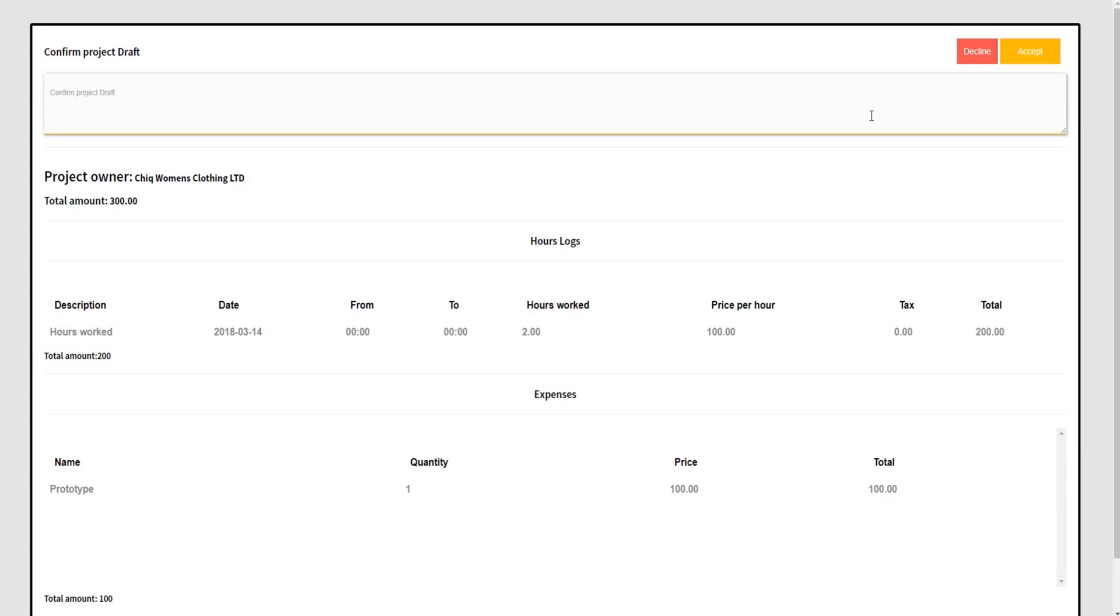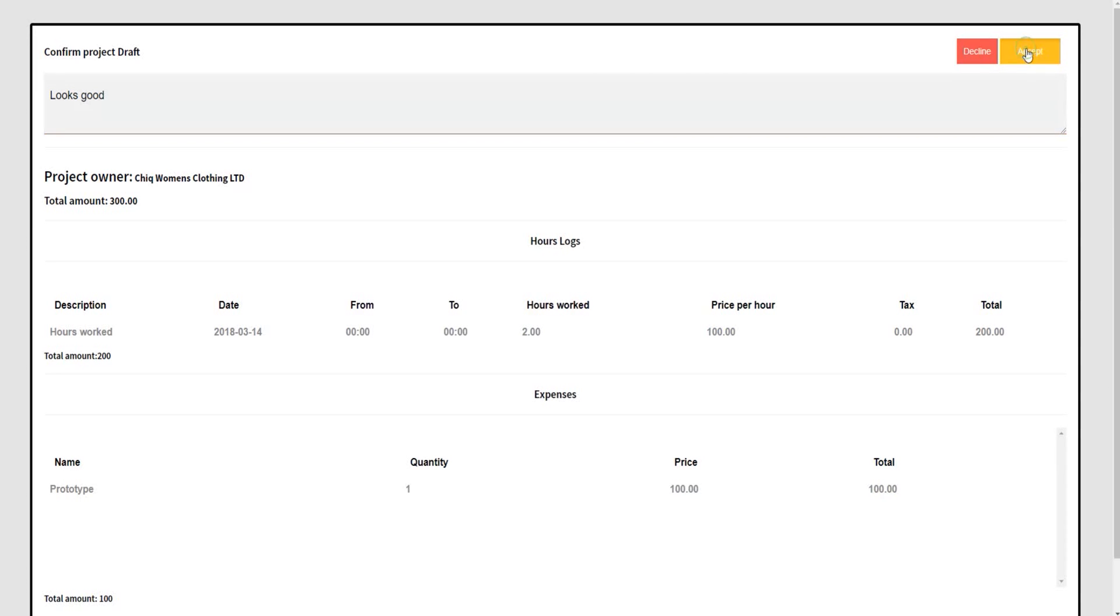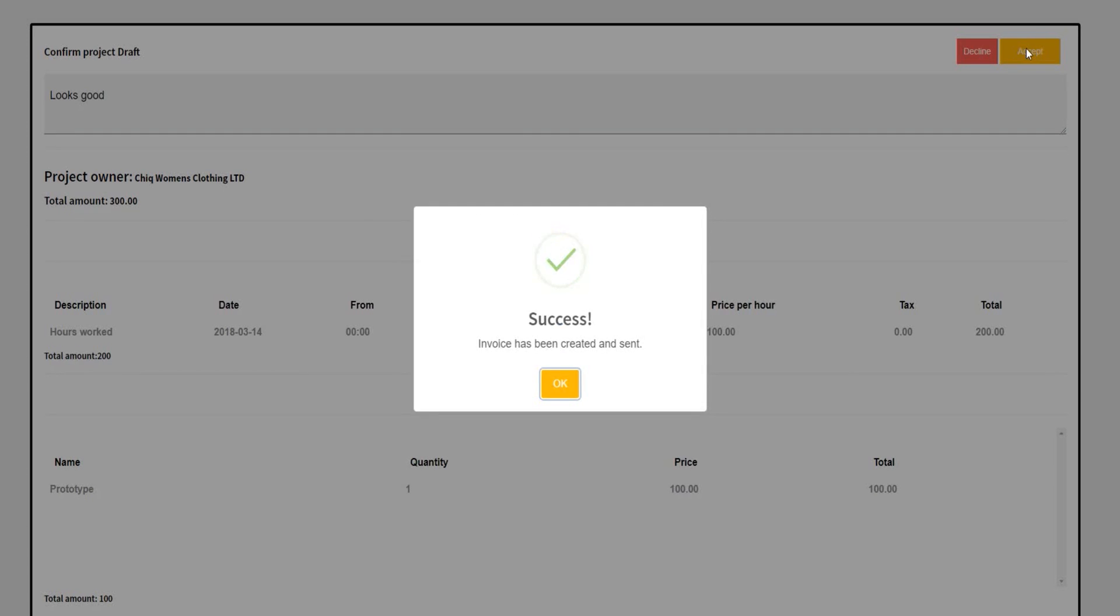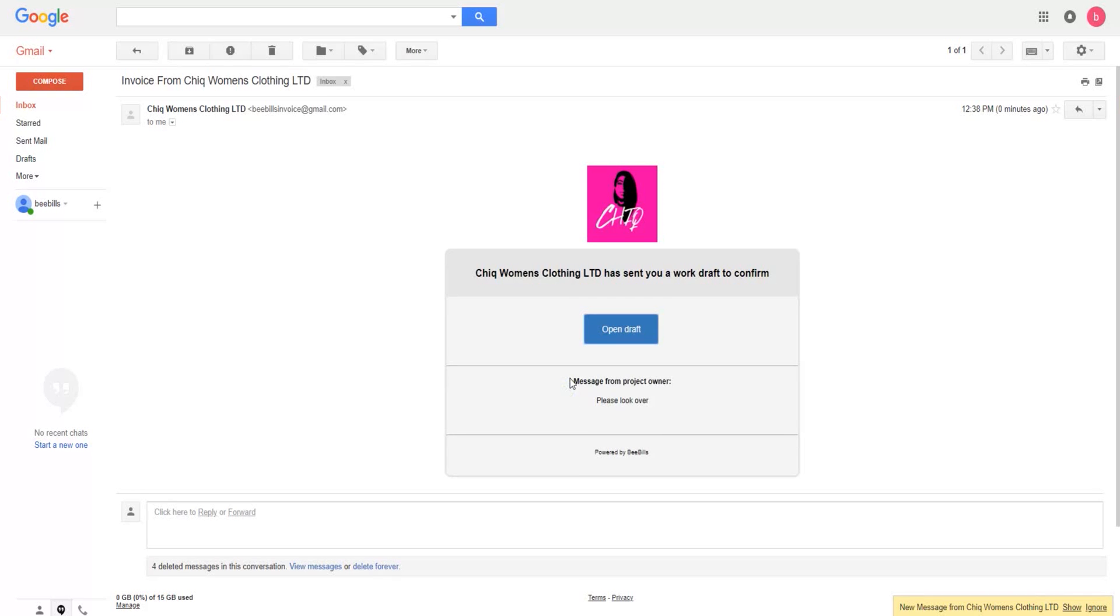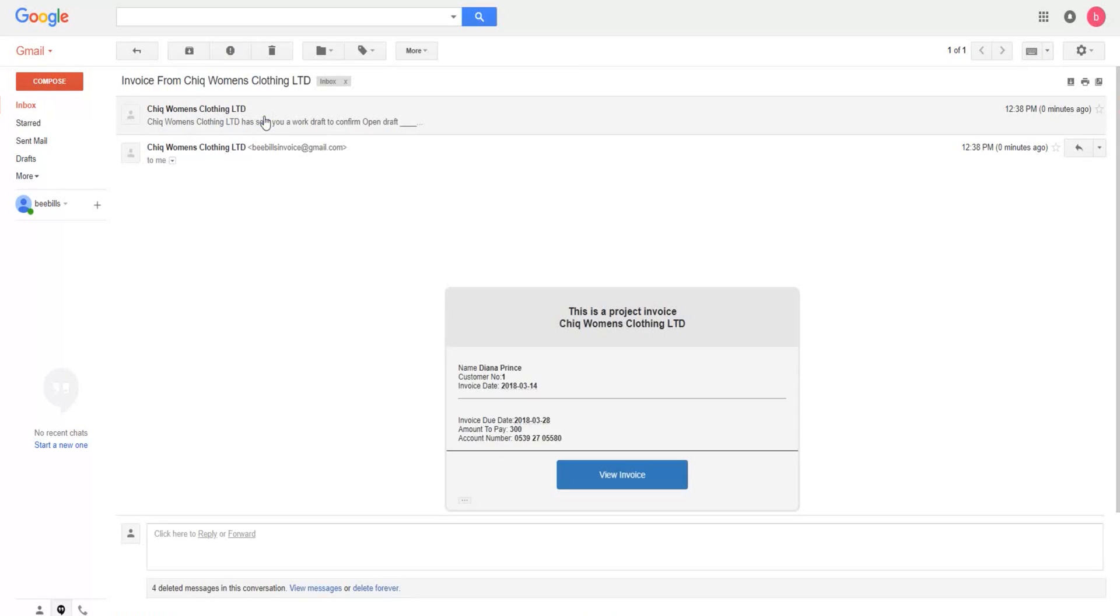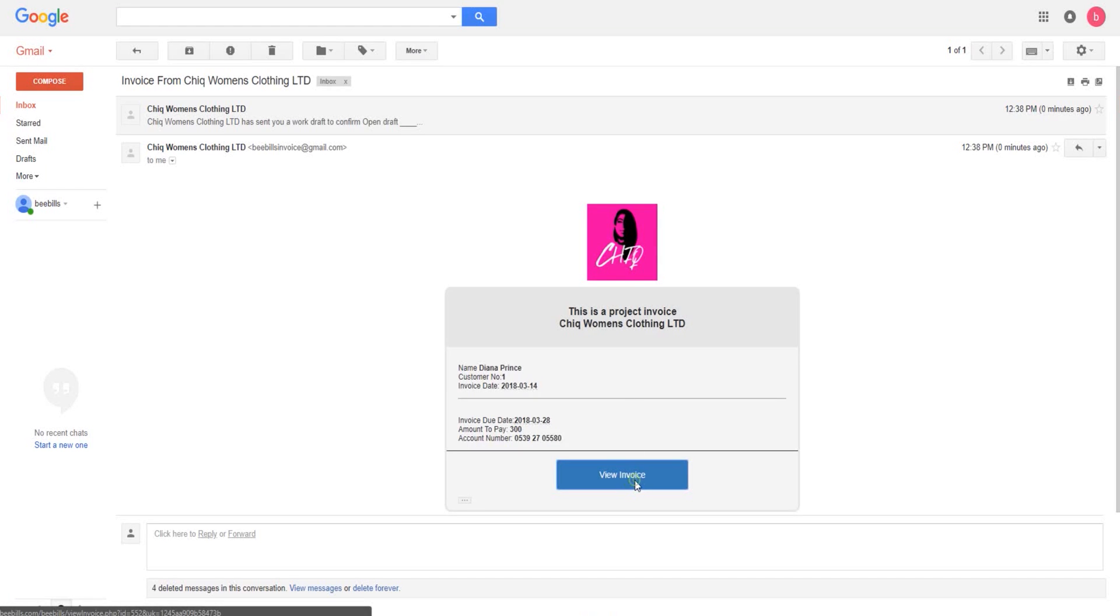If the invoice is rejected, you will be notified by email with the customer's message included. If the invoice is approved, the customer will receive an invoice by mail with the accepted terms.